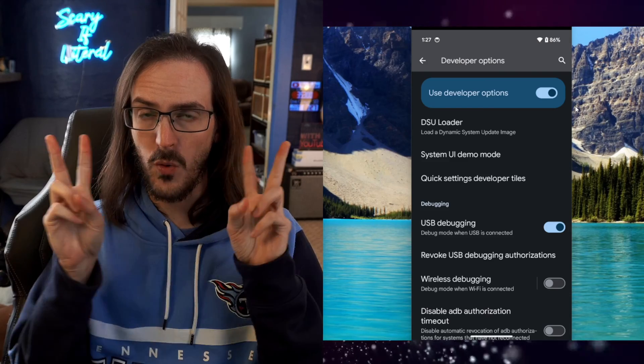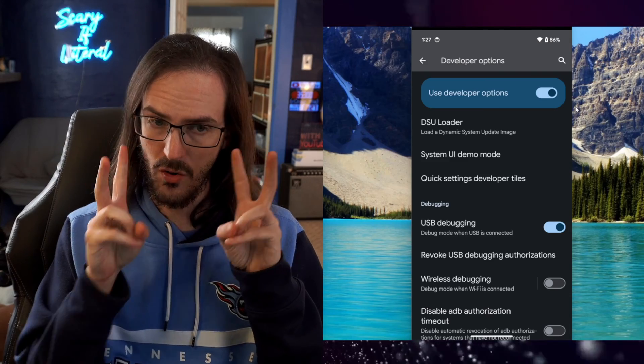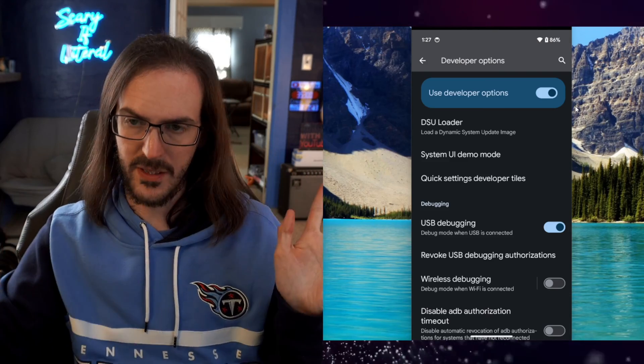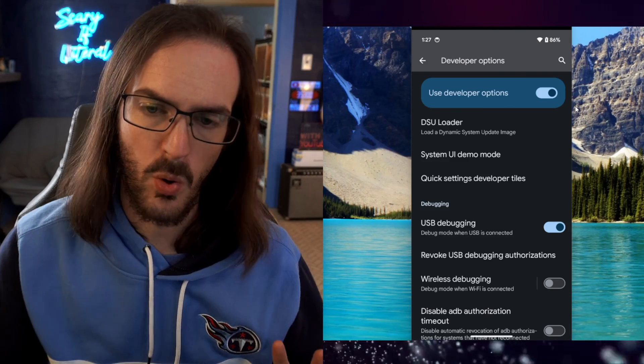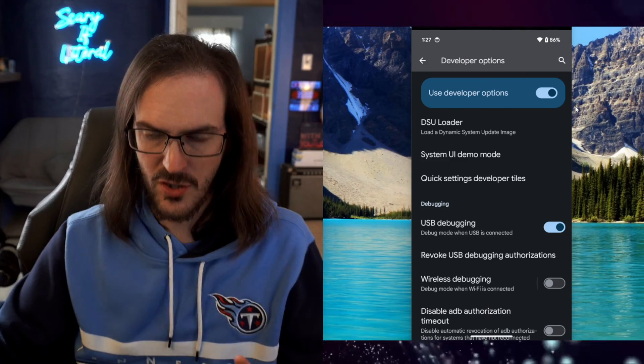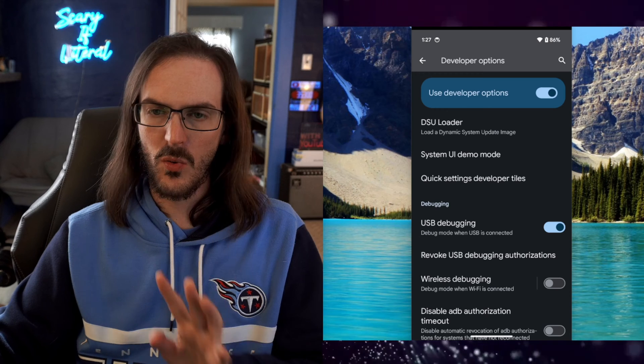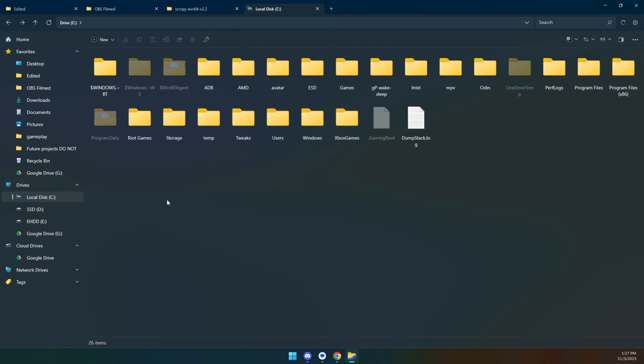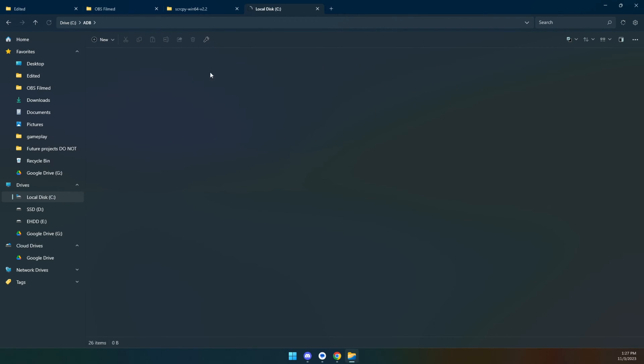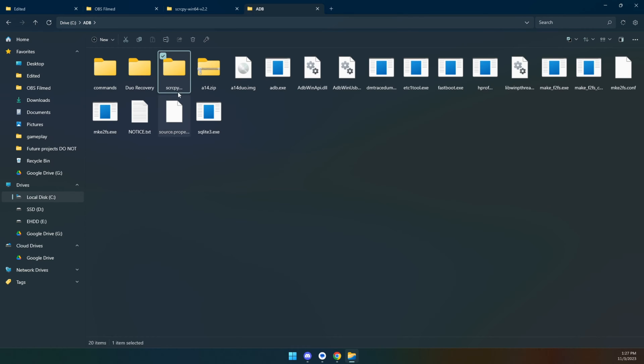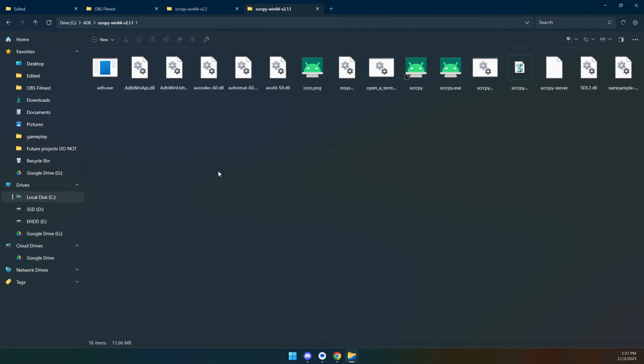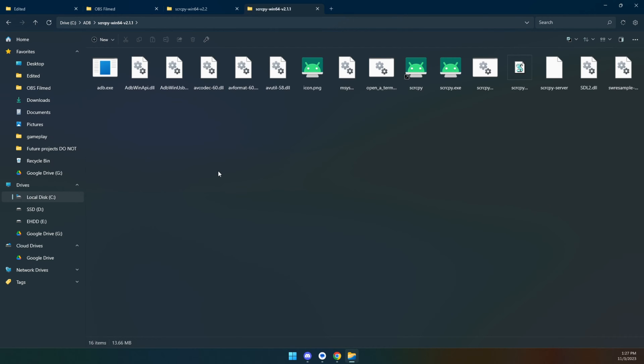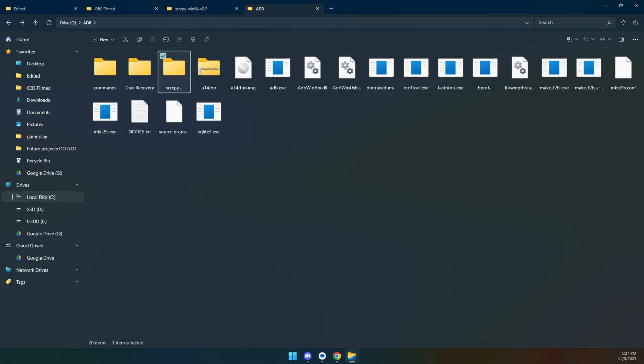Now, if you want to kind of quote unquote install this because you can't really install it, it's a portable application. I'll show you what I did. In the root of my main C drive, I have an ADB folder and this is where I keep my ADB files. This is where I keep anything I do with this kind of stuff. This is just where I keep it. And so that's where I put my screen copy folder.